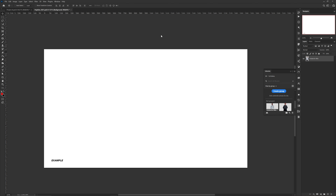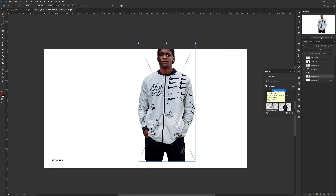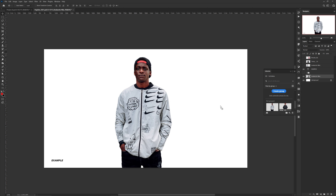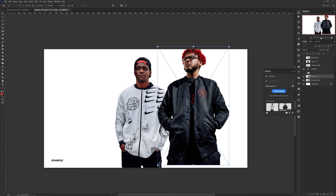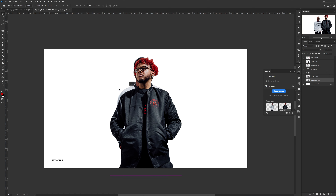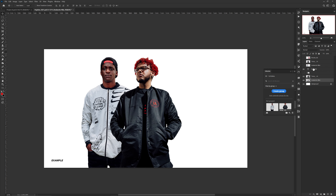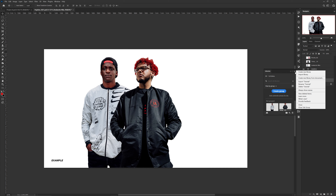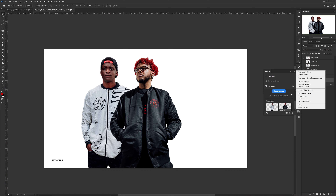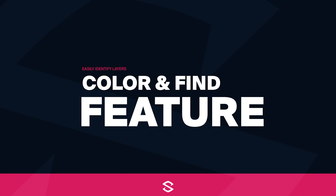Wherever you are in the world, your library is actually cloud-linked through your Adobe account, so all the assets you saved can be used across many computers — quick, simple, and easy. There's also the option to share your libraries with other people who have Adobe accounts. So if you reuse a lot of assets or cutouts, Libraries can be your best friend.